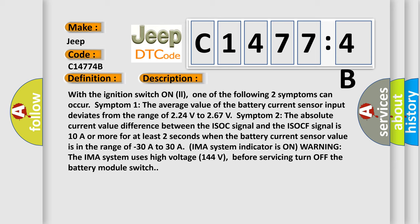IMA system indicator is on warning. The IMA system uses high voltage 144 volts. Before servicing, turn off the battery module switch.